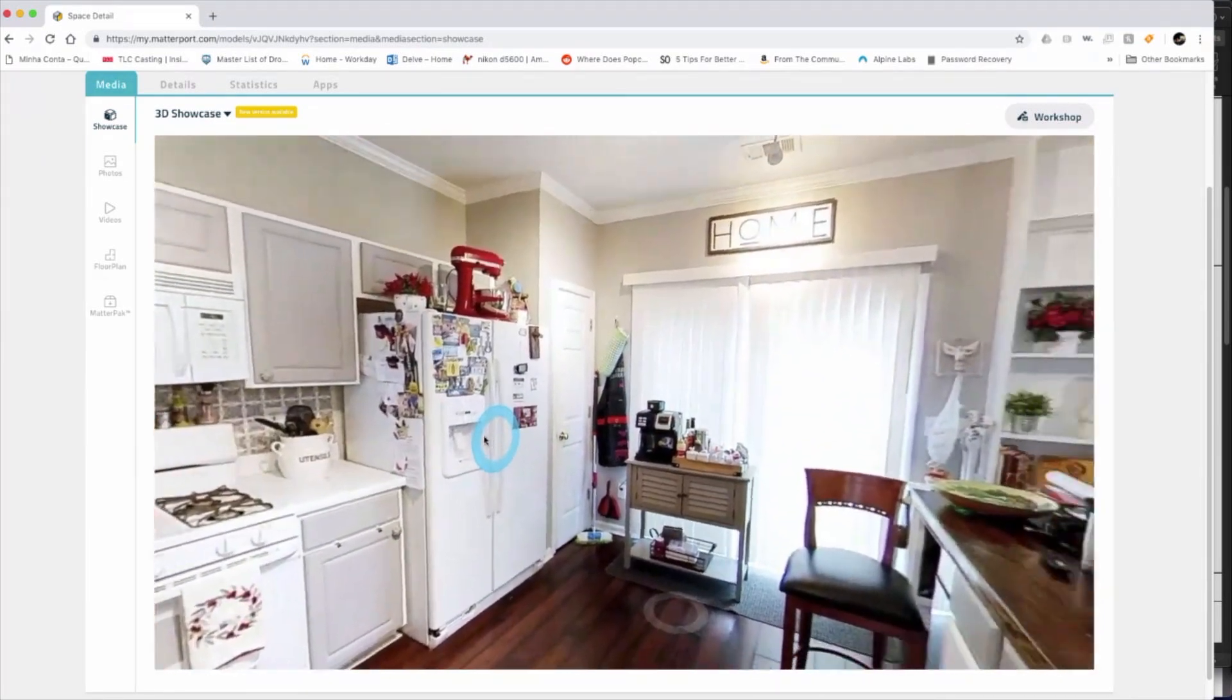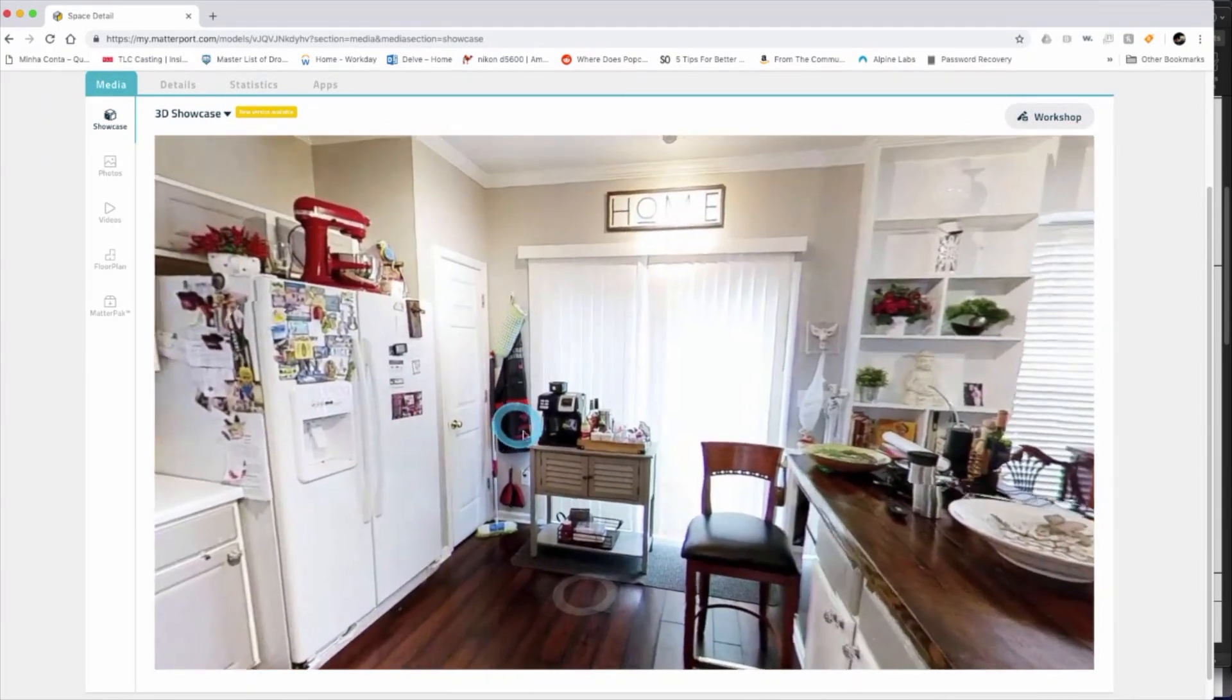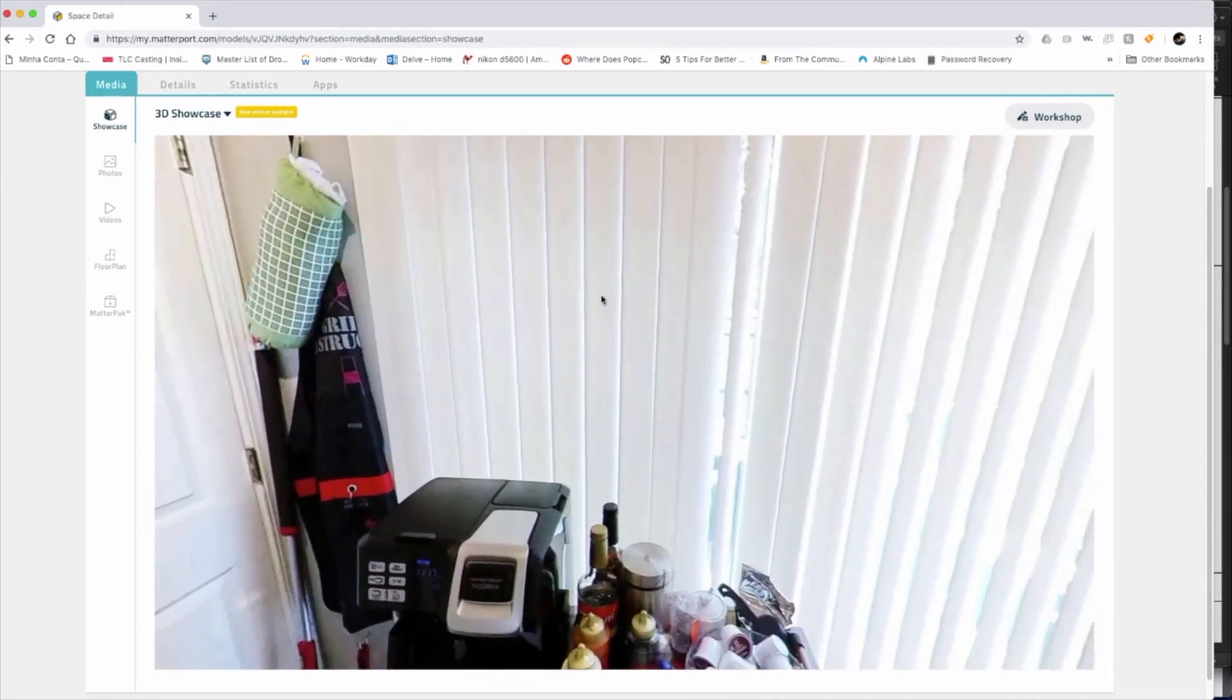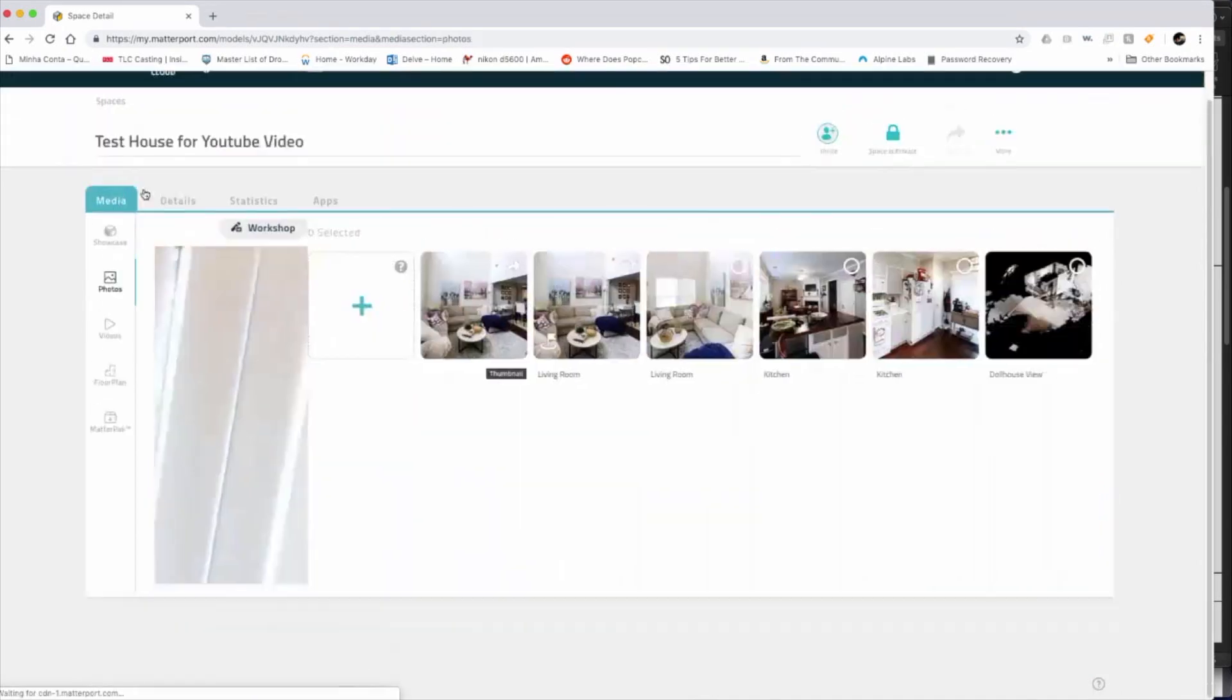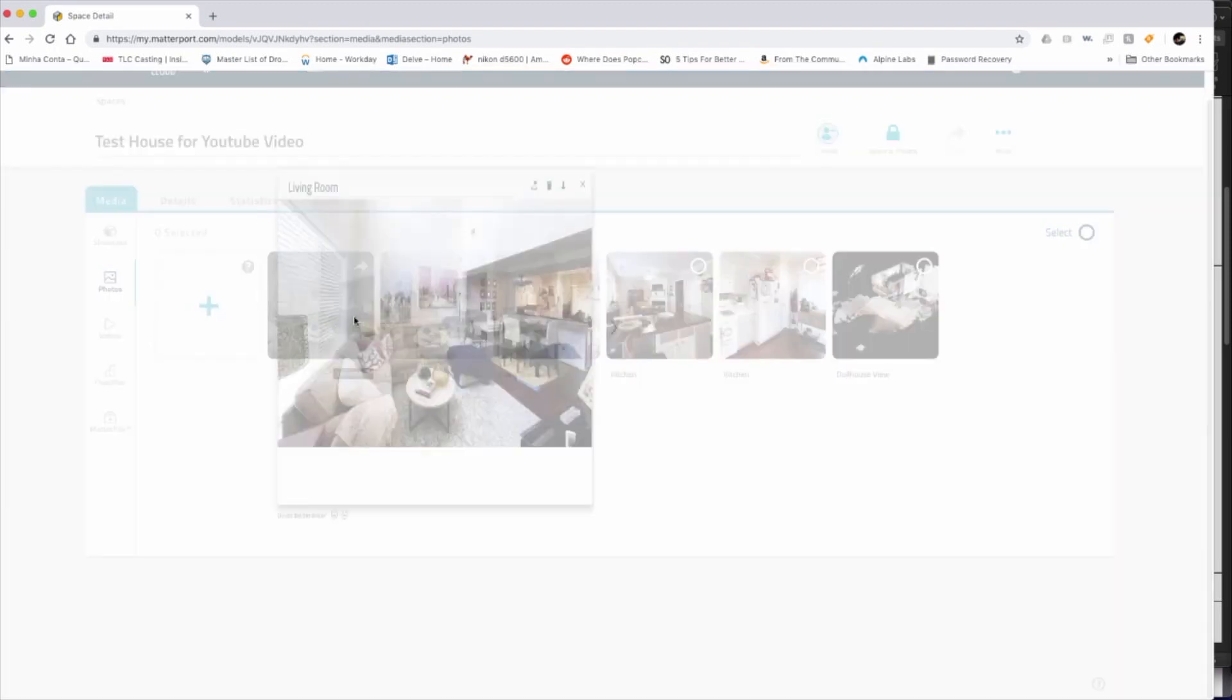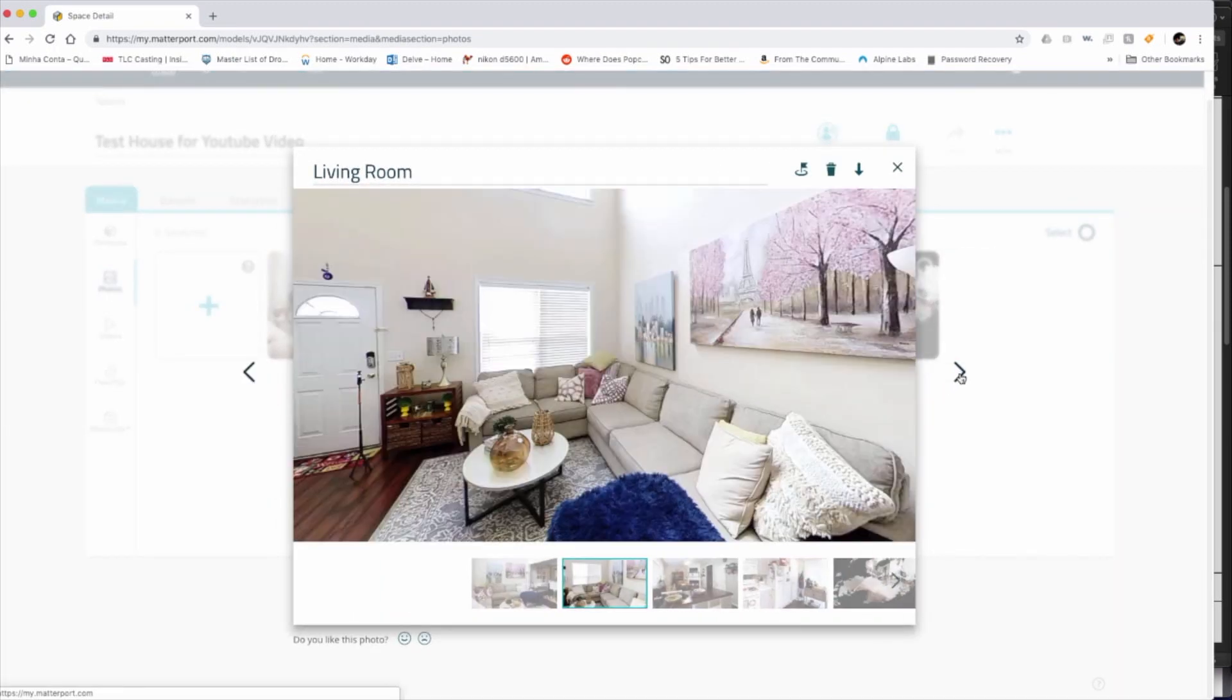So with that being said, let's go back to the photos. It created the photo for each one of those that I can also deliver those photos to the real estate agent.